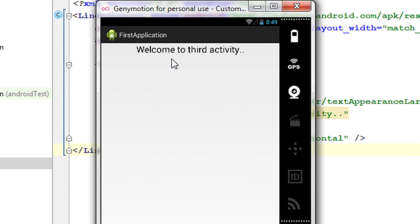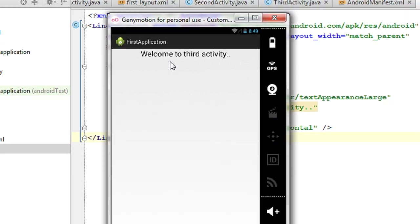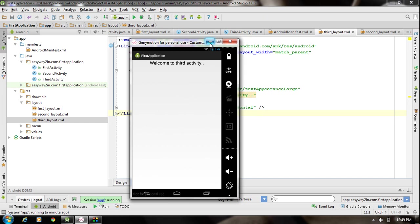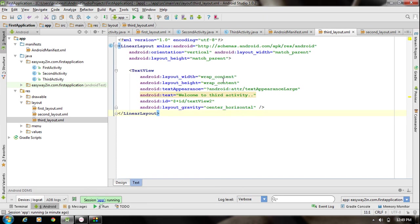This is how we work with multiple activities in the same Android application. I hope you enjoyed this video. Thank you for watching, see you in the next episode.